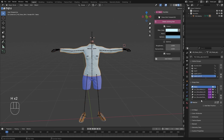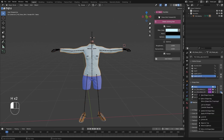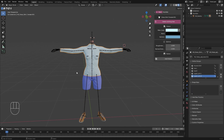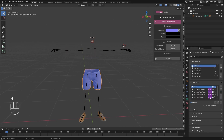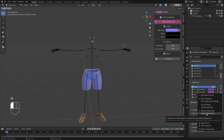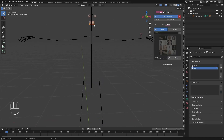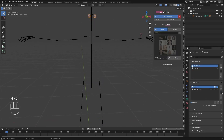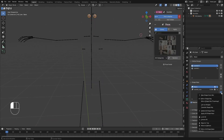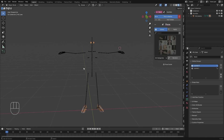Let's hide the body — press H to hide it. Select the shirt and apply all the shape keys, then hide it. Select the eyes — they also have a shape key, so I'm going to apply it. After that, I'm going to unhide everything.